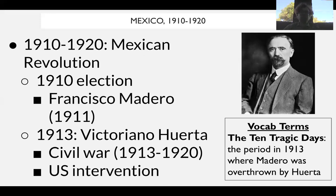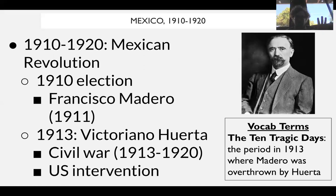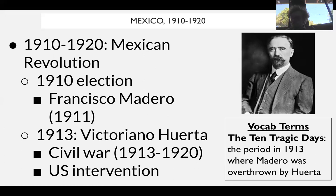On one hand we have the constitutionalists — largely liberal, middle-class people, more urbanites and industrial workers. On the other hand we have the conventionalists — people largely in favor of land reform, largely Mexican peasants demanding a more equitable system to reduce the power of Mexican landlords. Eventually Huerta is overthrown, and then the constitutionalists and conventionalists fight each other over their conflicting economic opinions. The constitutionalists favor liberal-style capitalism; the conventionalists favor land redistribution and more economic equality.